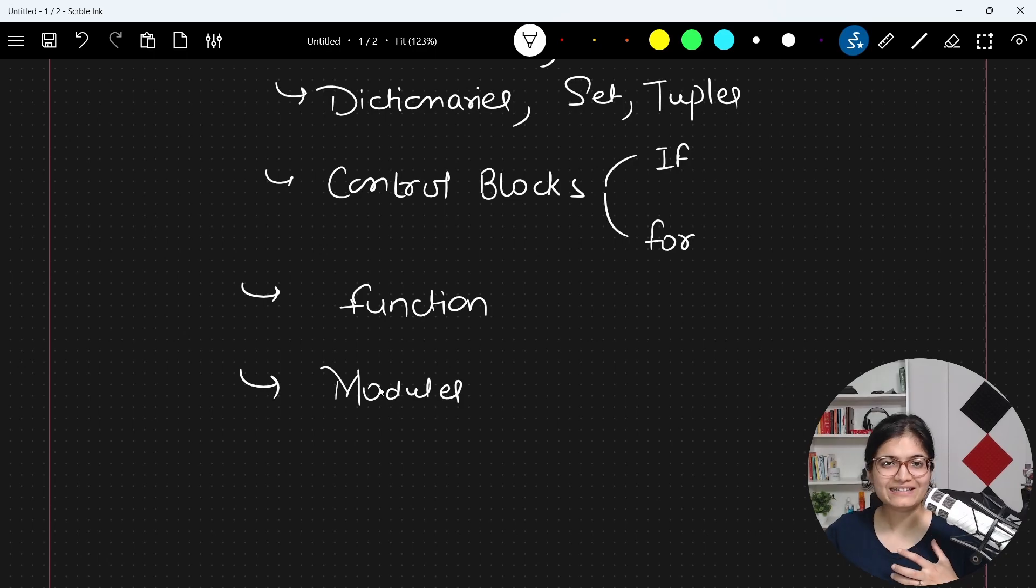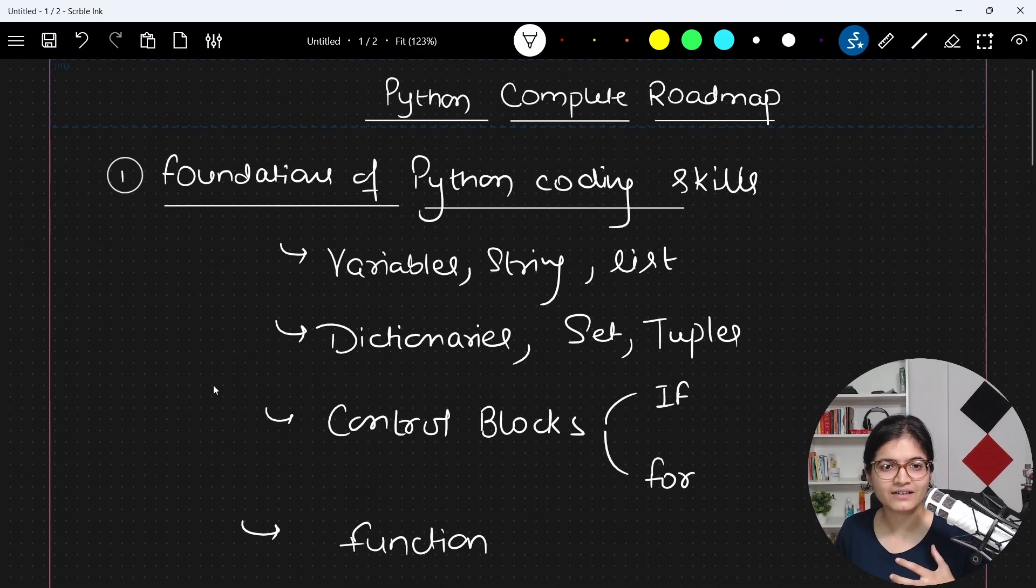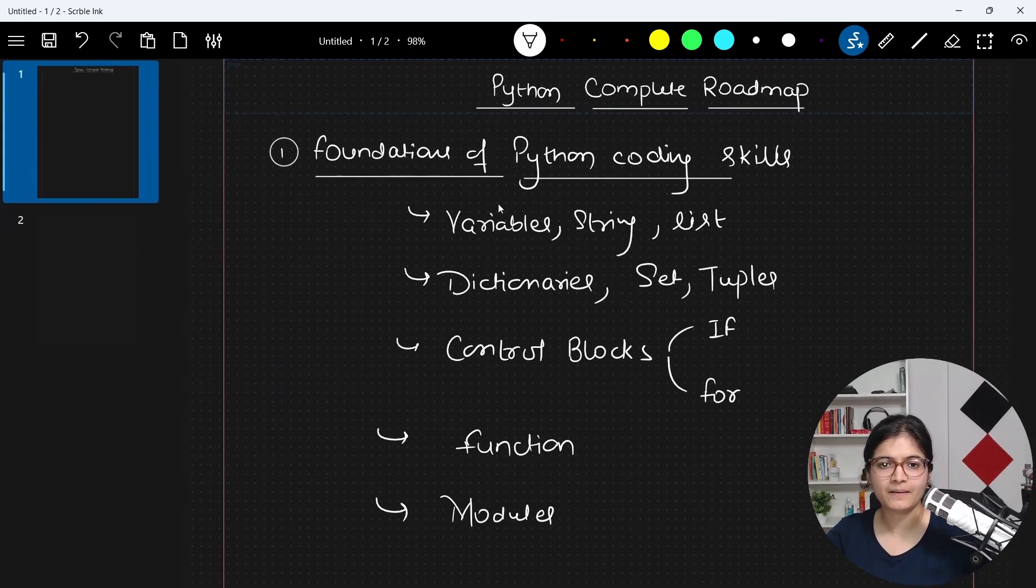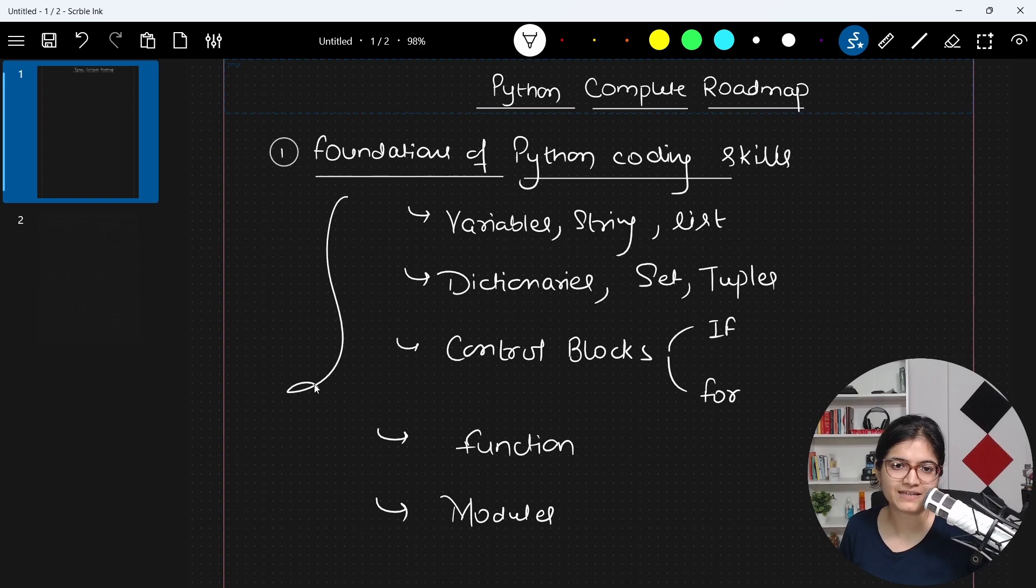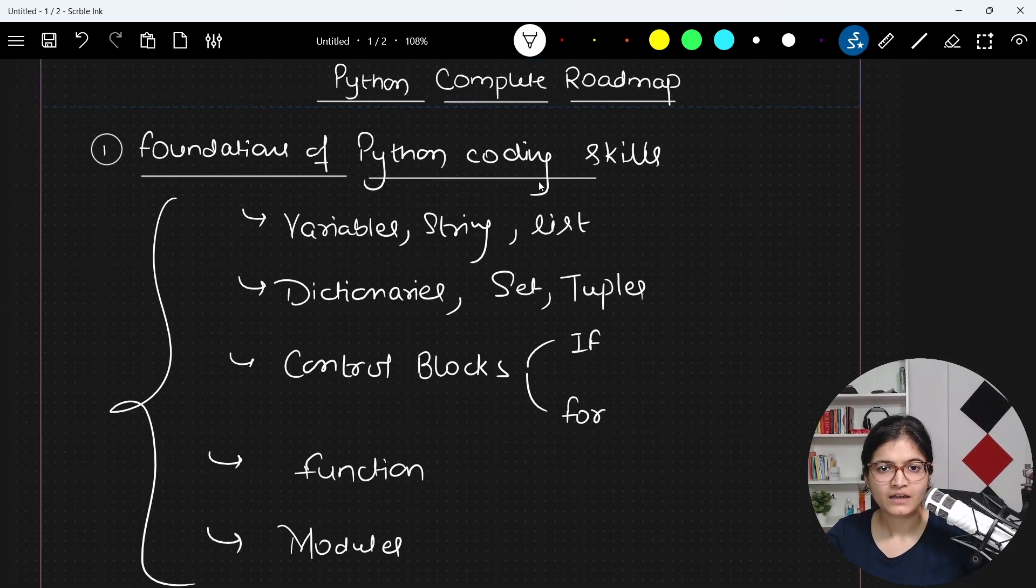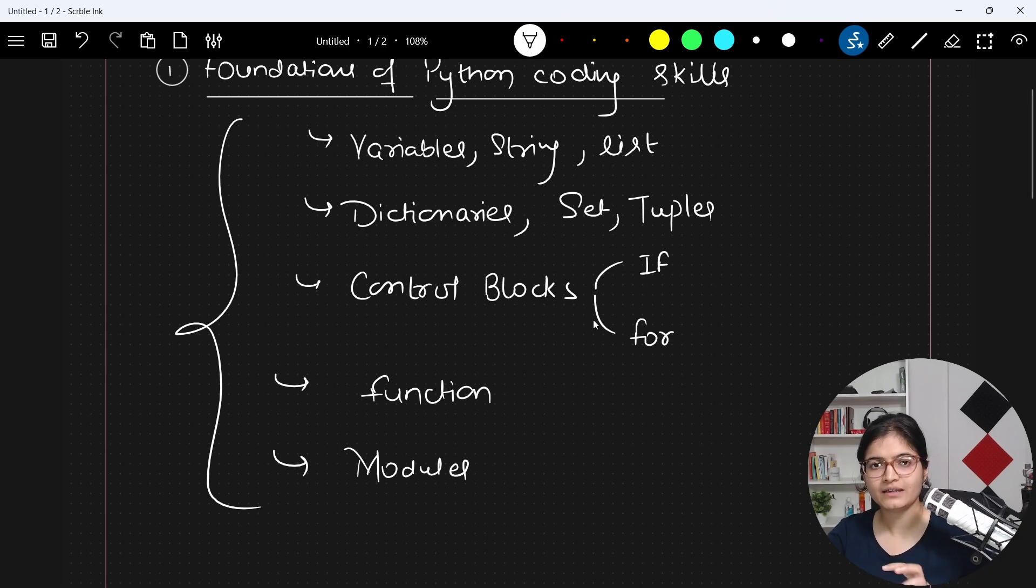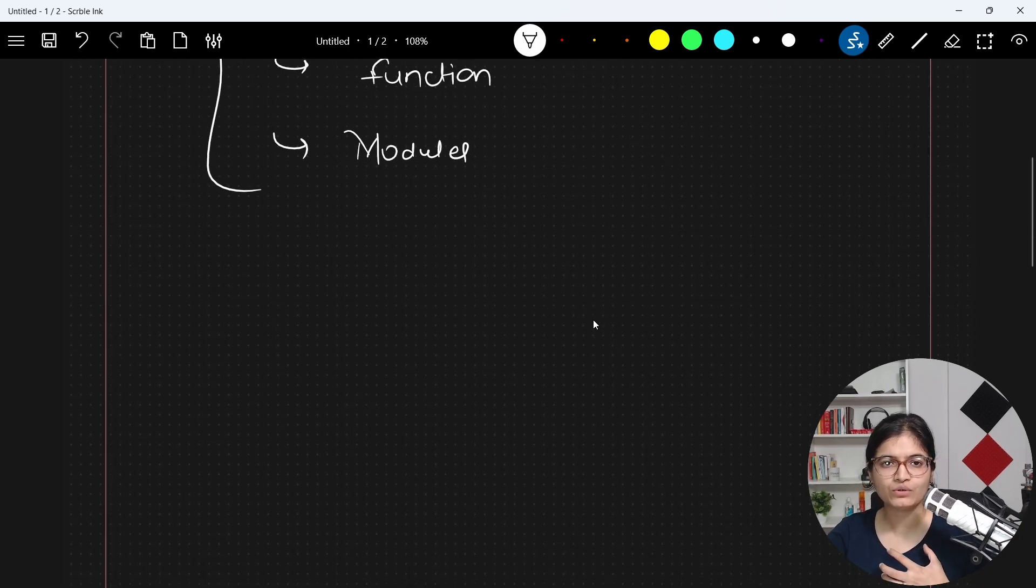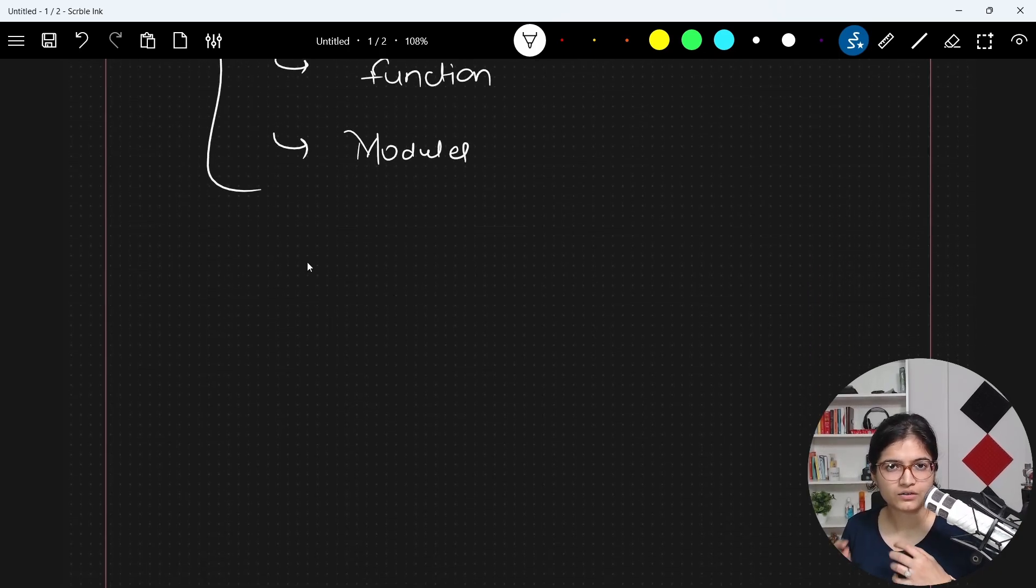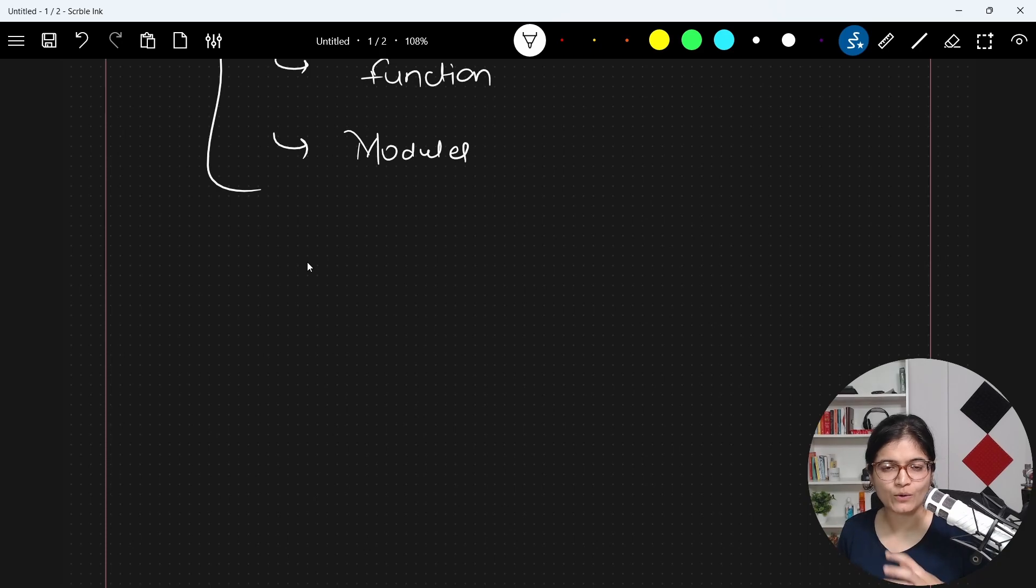Now, these things are the basic to intermediate part of Python. Once we cover these stuffs on our channel, after that, we will try to talk about something intermediate to advanced,